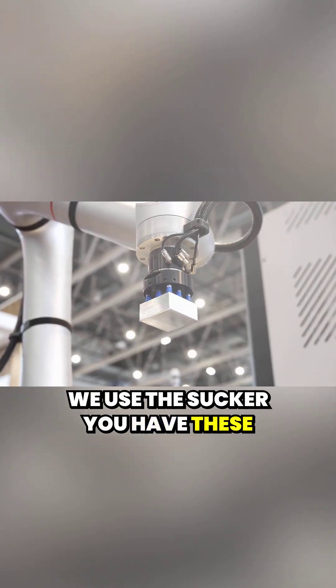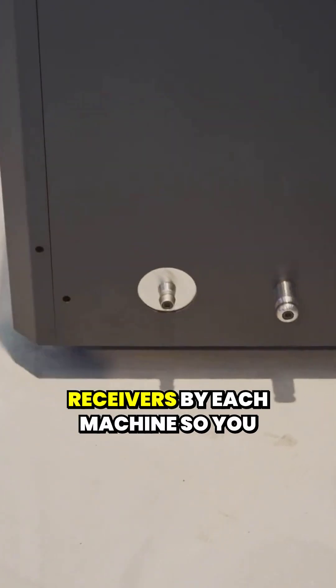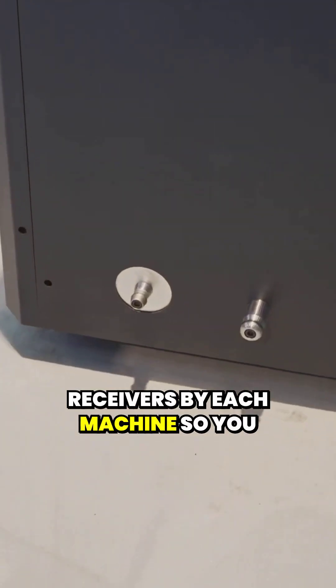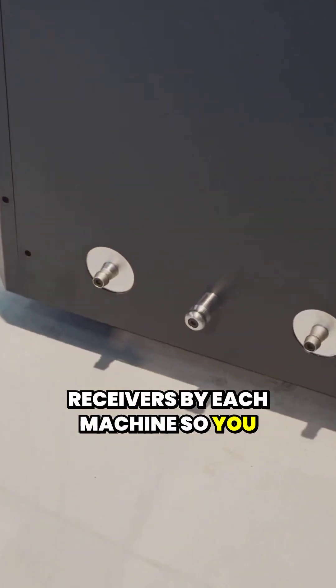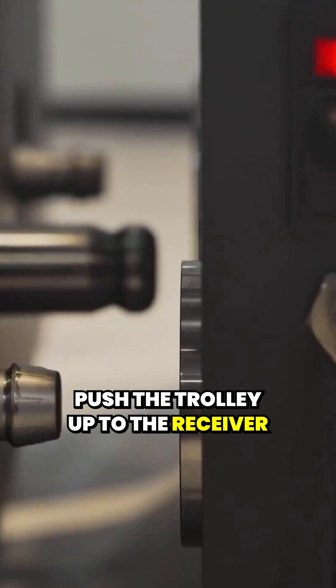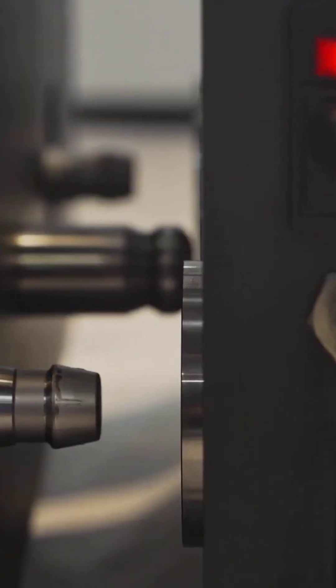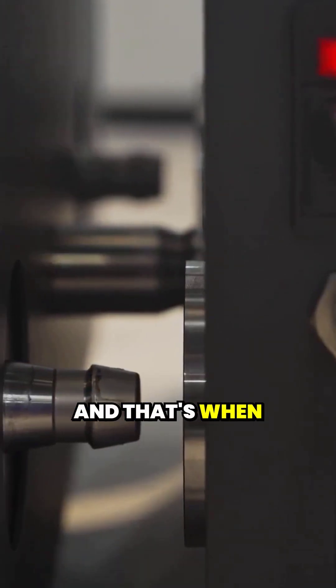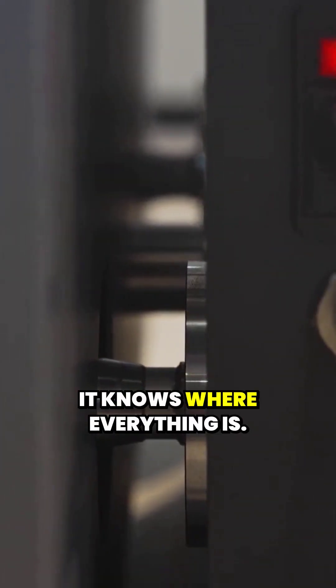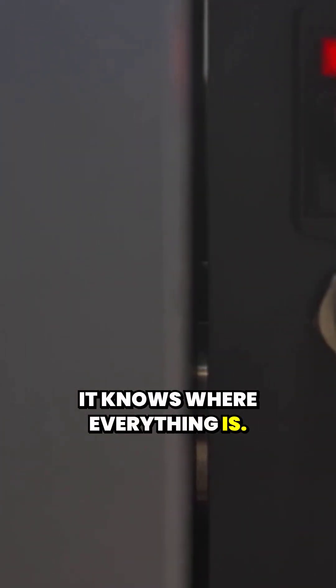You have these receivers by each machine. So you push the trolley up to the receiver and that's when it knows where everything is.